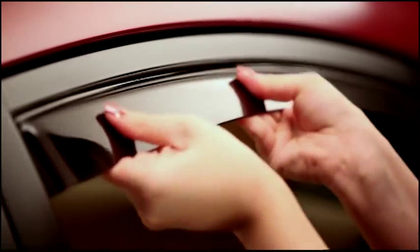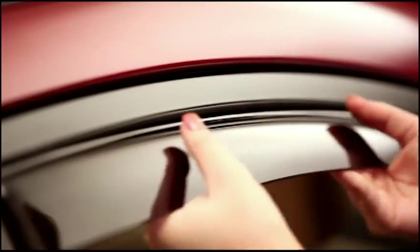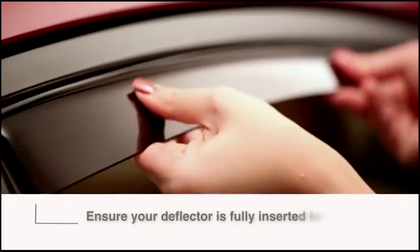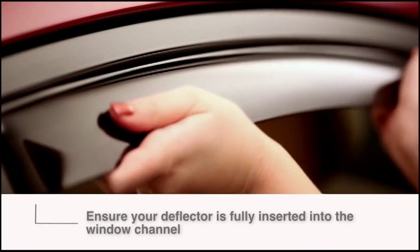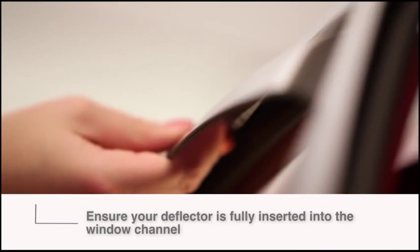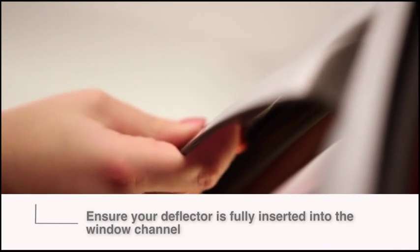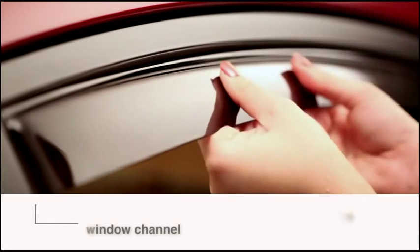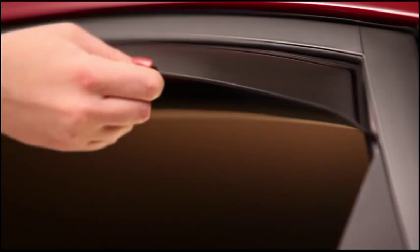Carefully work the deflector to slide the flange fully upward between the clips and the weather strip. Before closing your window for the first time, make sure the deflector is fully inserted into the window channel and that there is no obstruction to the window track.